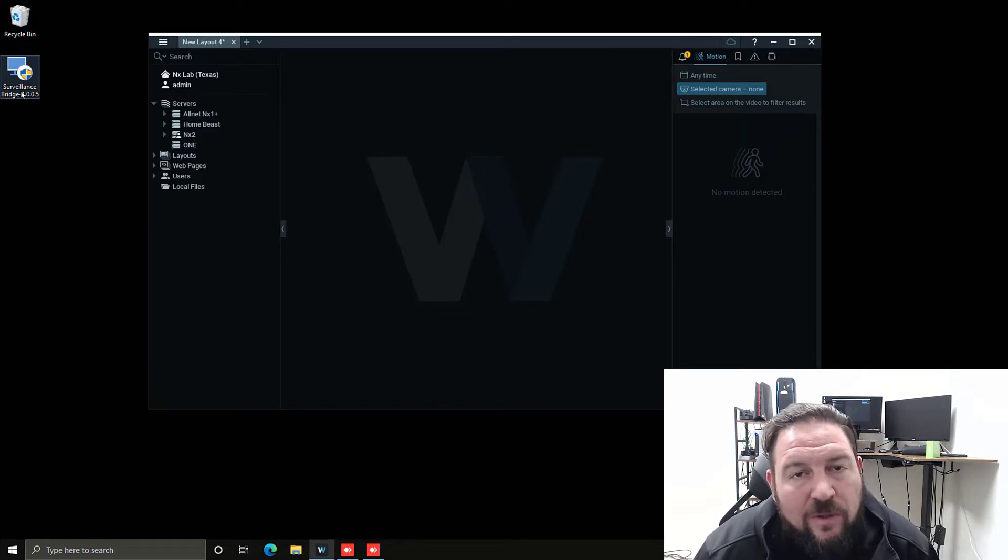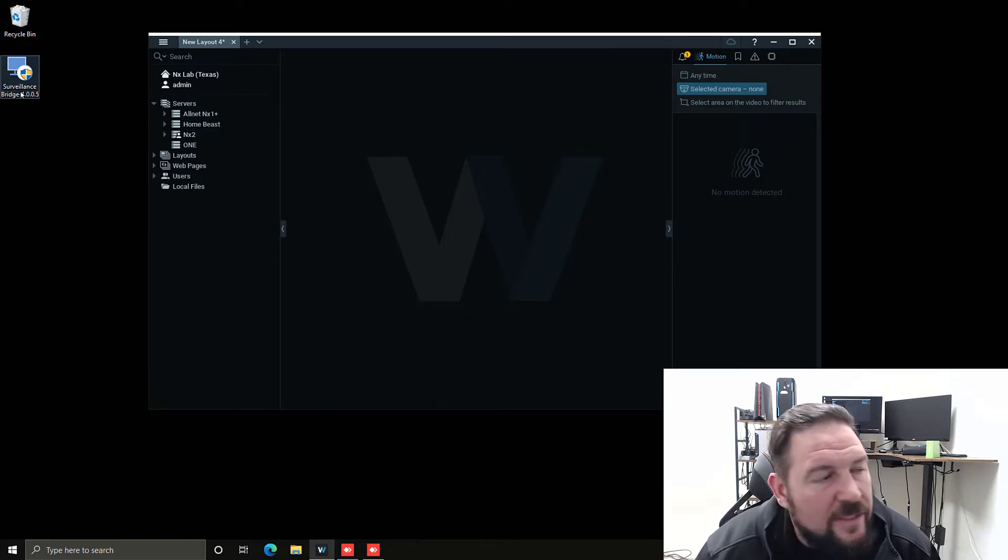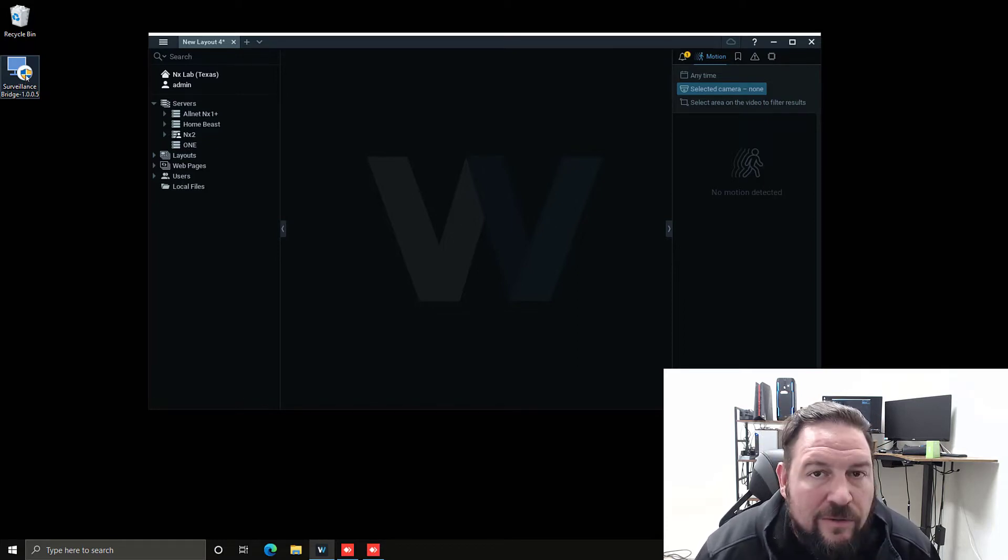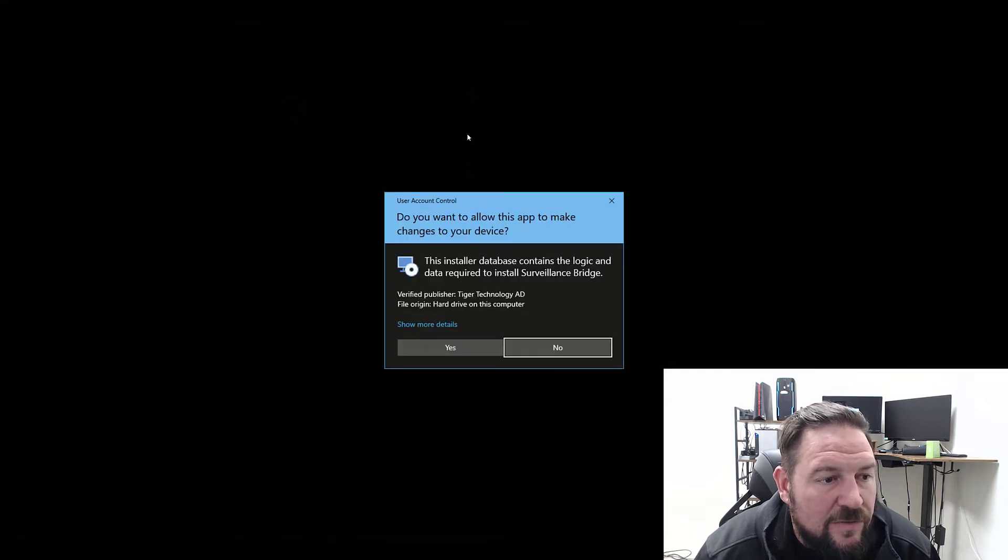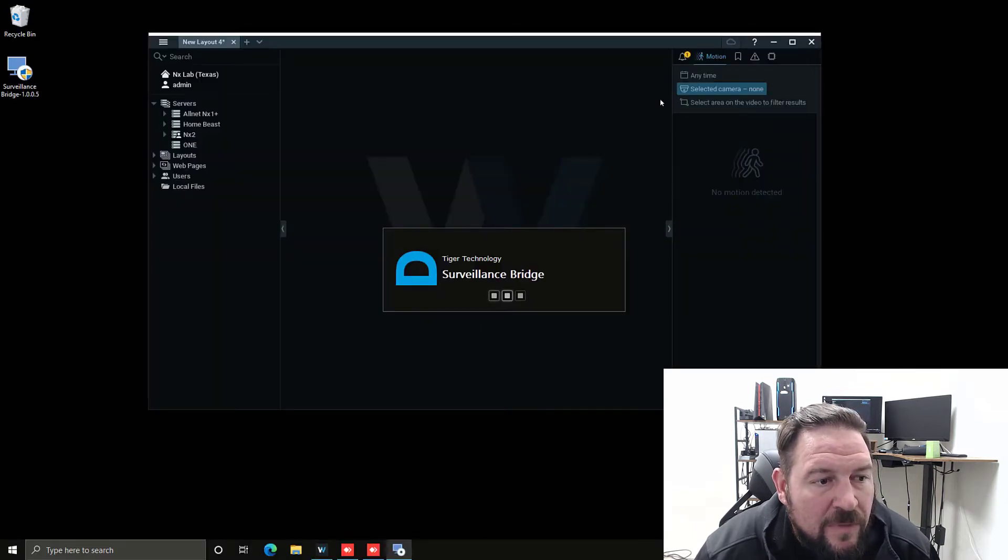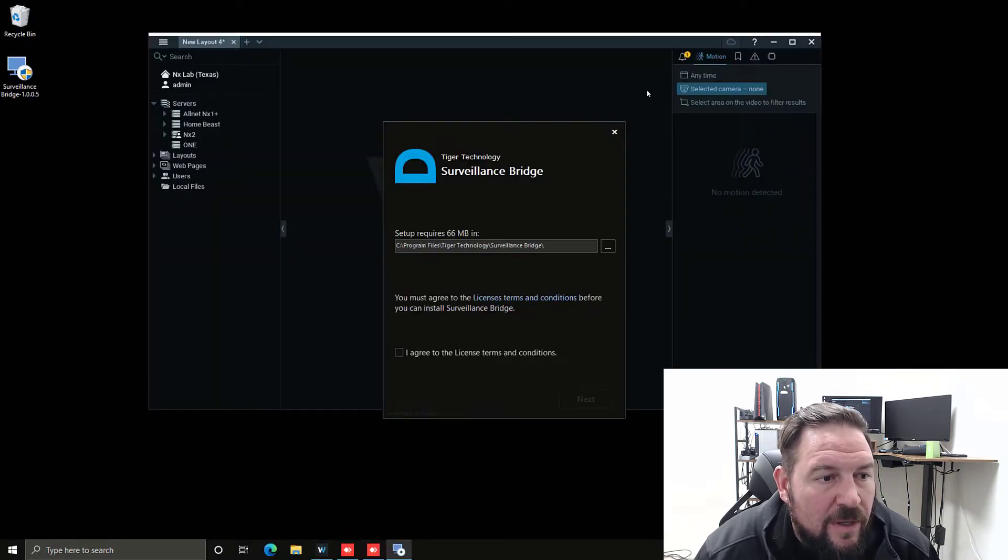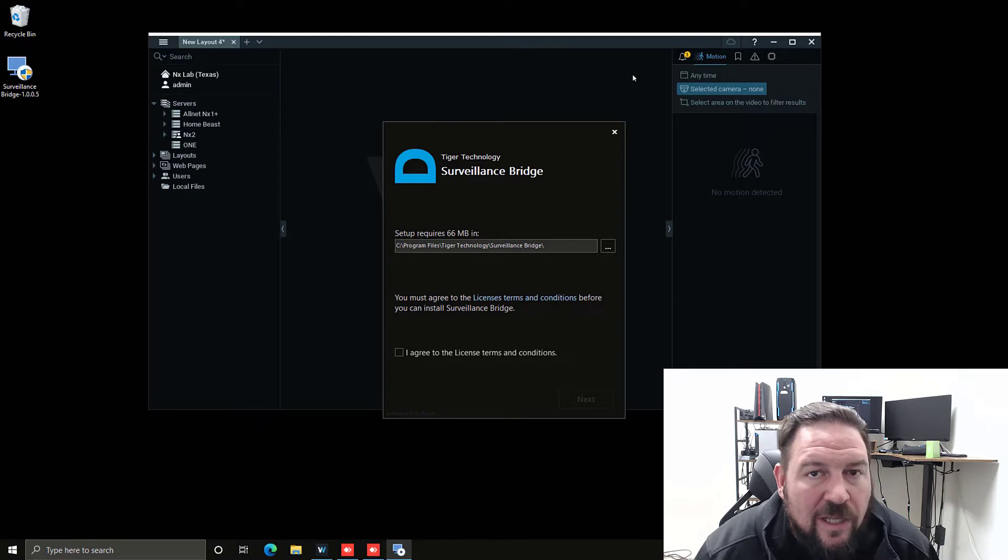You can see I've downloaded Tiger Surveillance Bridge. Again, it's only for Windows OS. You download the package from Tiger Surveillance, you'll need to sign up with them in order to get access to the technology.